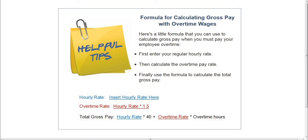There is a formula you can use for calculating gross pay if you have overtime wages. You need to know your regular hourly rate and the total number of hours worked. First, enter your hourly rate, then enter the overtime rate, which is simply the hourly rate times 1.5. To get the total gross pay, you multiply the hourly rate times 40, plus the overtime rate times the number of overtime hours. This will give you your gross pay.